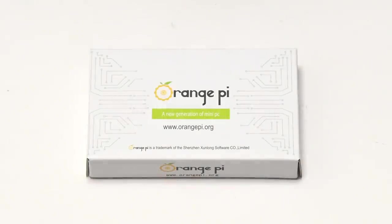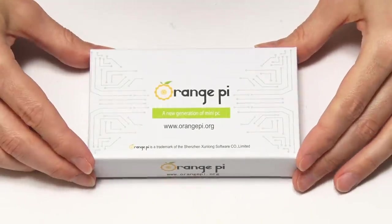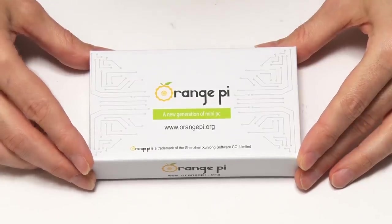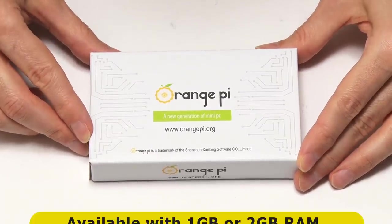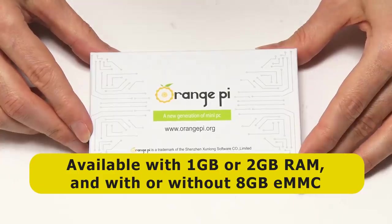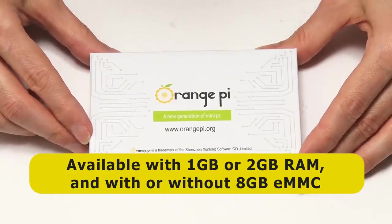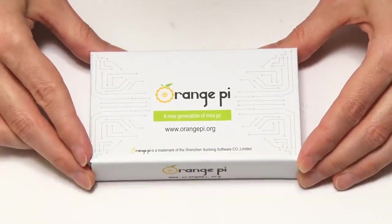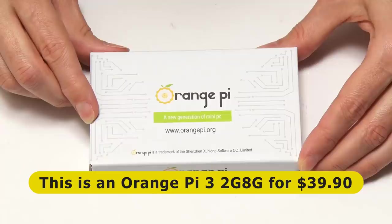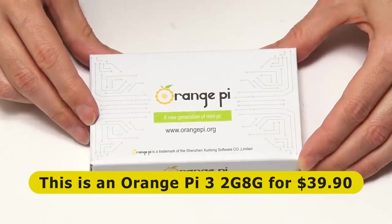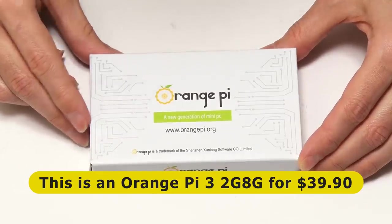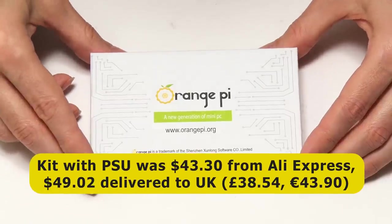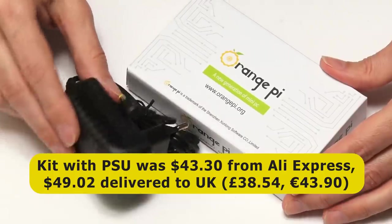Here is an Orange Pi 3 in its nice white box, and this can be purchased in various configurations. You can buy the board with either one or two gigabytes of memory, and either with or without eight gigabytes of onboard flash storage. This is the model with two gigabytes of memory and eight gigabytes onboard flash storage, priced at $39.90.